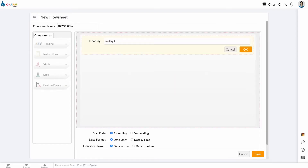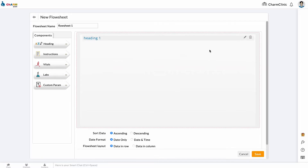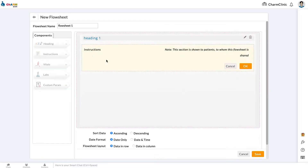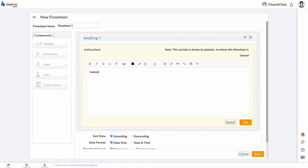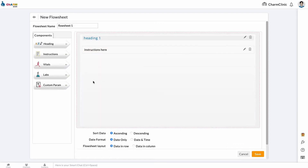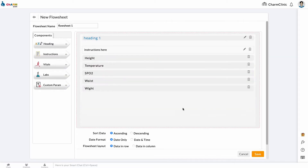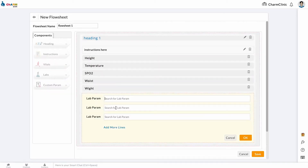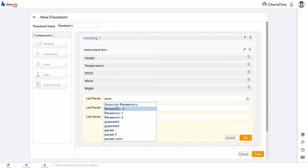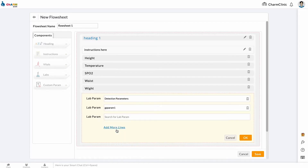Use the heading component to create headings and subheadings. Notes added using the instructions component are visible to patients when you share the flow sheet with them. The vitals component lists all the health vitals configured in your vitals section and allows you to add new ones. Check off all the vitals you want on your flow sheet. Use the labs component to search and add lab parameters to the flow sheet. Lab values are pulled based on parameter name, so make sure the parameter names given in the flow sheet exactly match the imported results.